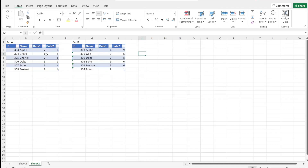The aim of today is to get all entries that occur in both Set A and Set B to use the data from Set A, and all the ones that only occur in Set B, or have their name changed in Set B, to be added to the data model.